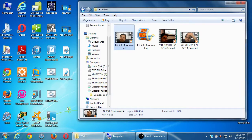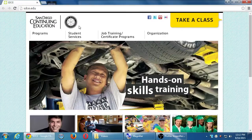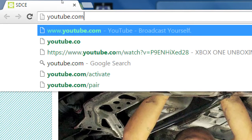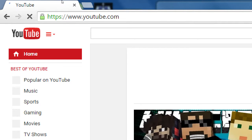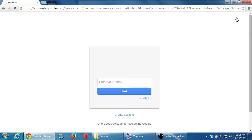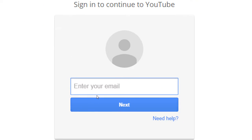Now let's open a web browser. In the previous class we created a Google Plus account, but you can also use YouTube with just a Gmail account. Go to youtube.com, click Sign In at the top right corner, and sign in with your Google Plus or Gmail account. If you don't have Gmail, you'll need to create an account.